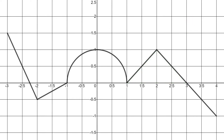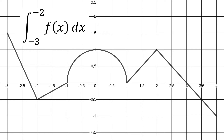The third example is the integral from negative three to negative two of our function f with respect to x. Graphically, we have a green triangle above the x-axis and a red triangle below the x-axis. The areas are always between the function and the x-axis. At x equals negative 2.25 is where the graph moves from positive to negative, which is why the areas change from green to red.